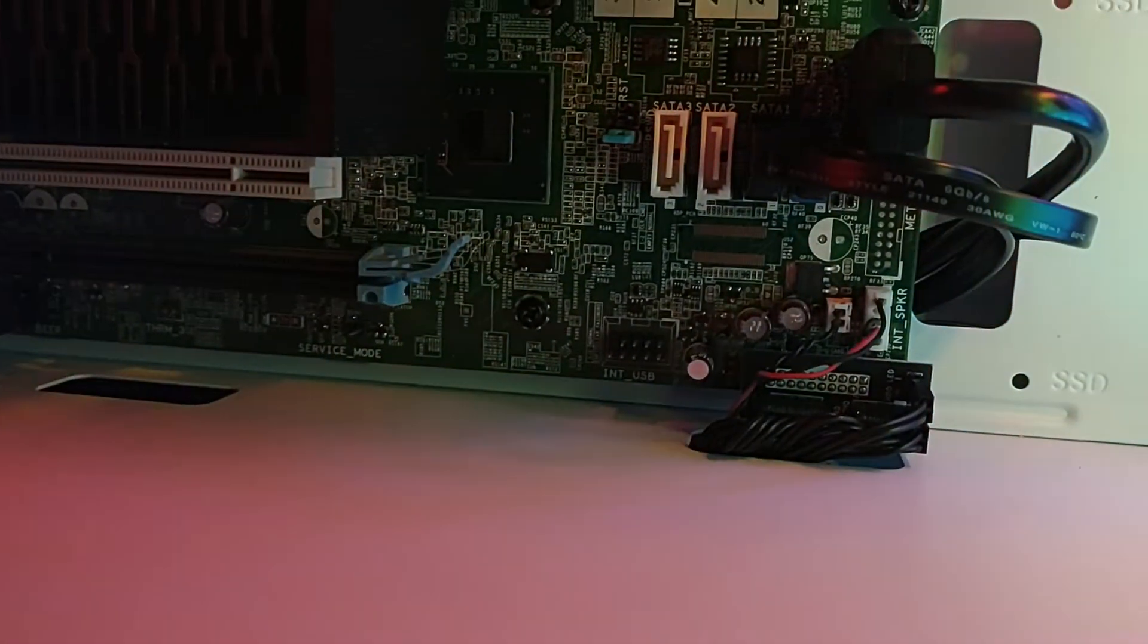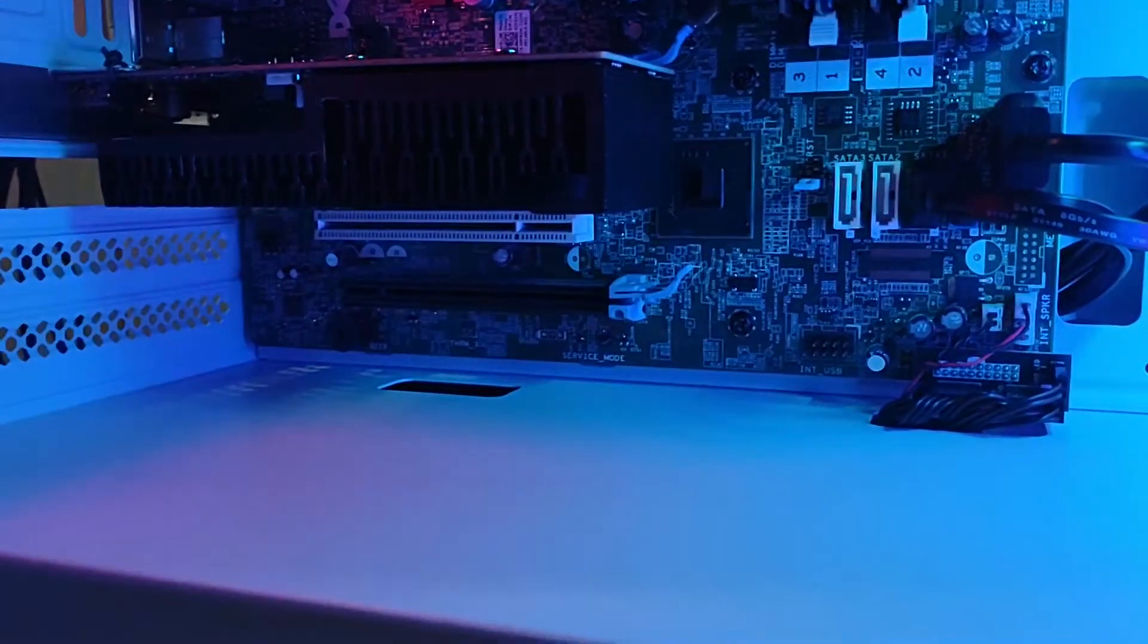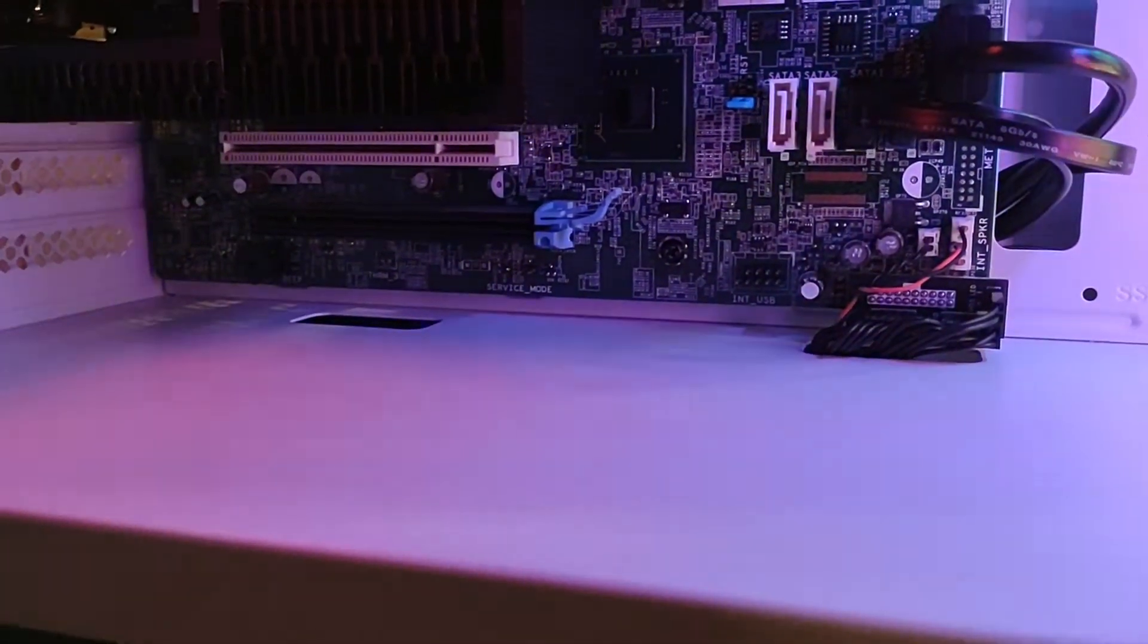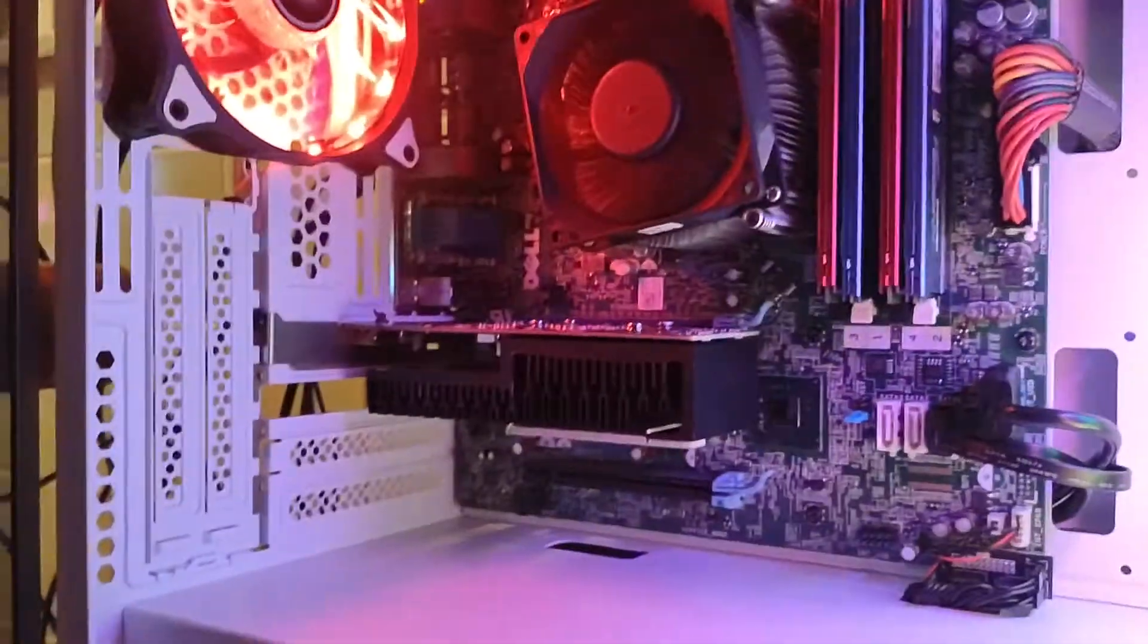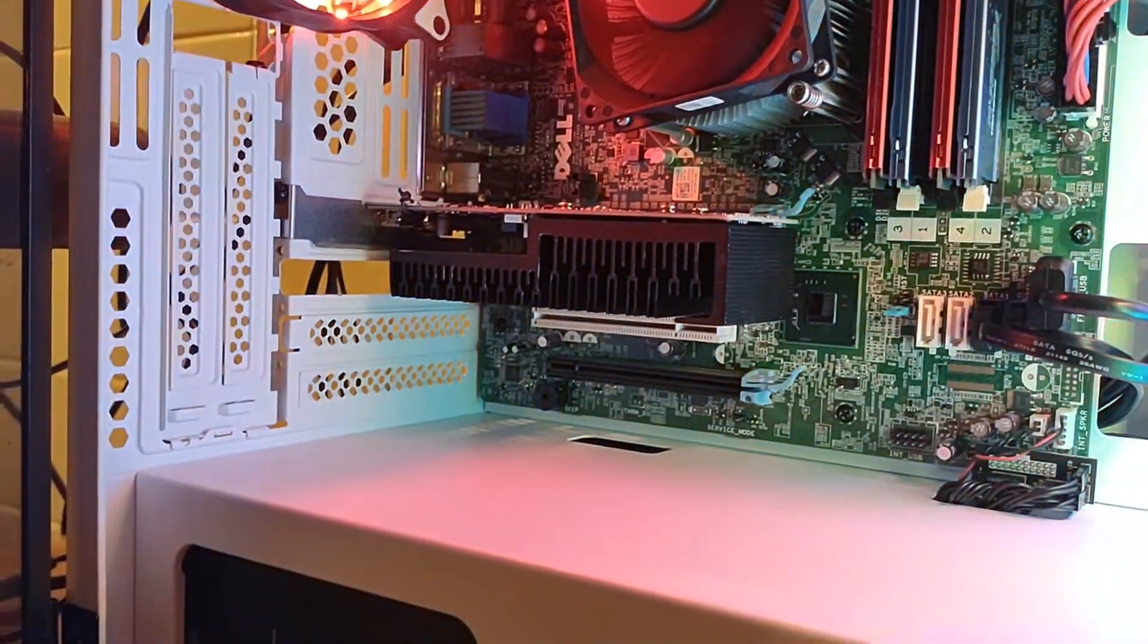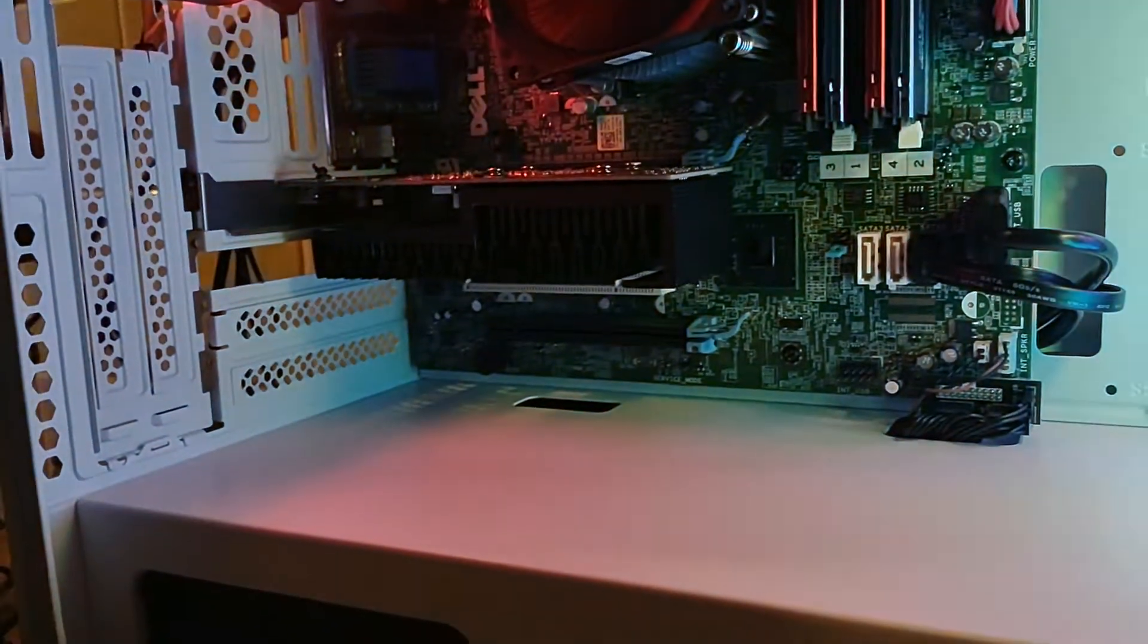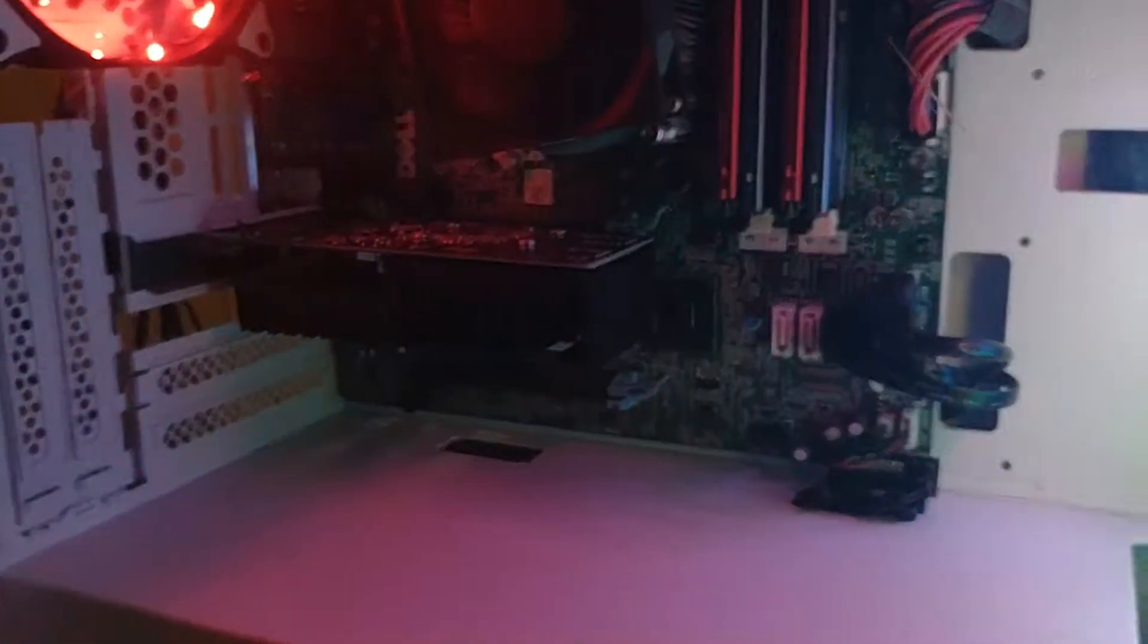The right adapter that's missing two pins. The adapter this guy gave me has like all the pins, and the plug that came with the case for the audio and USB has a pin that's missing in a specific spot. So it's the wrong one.